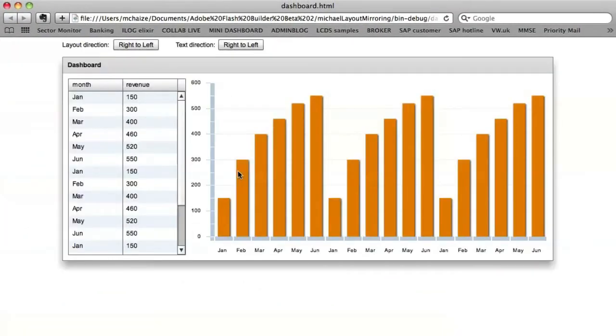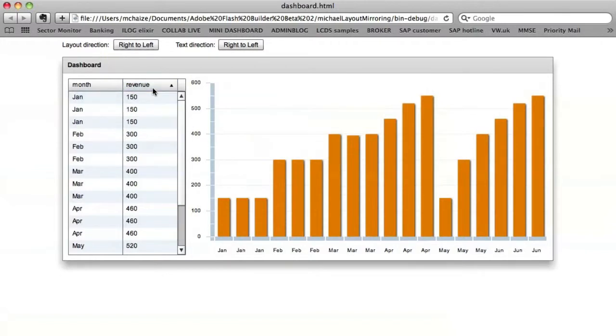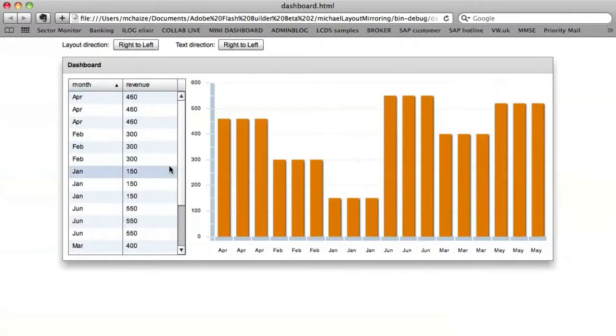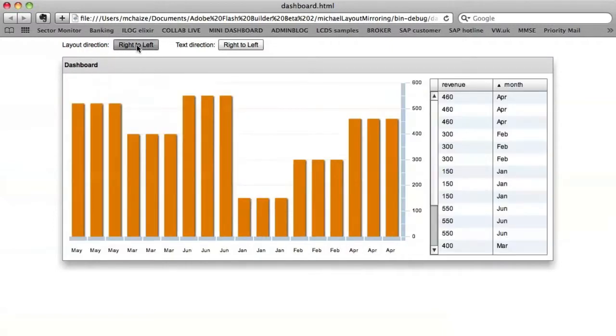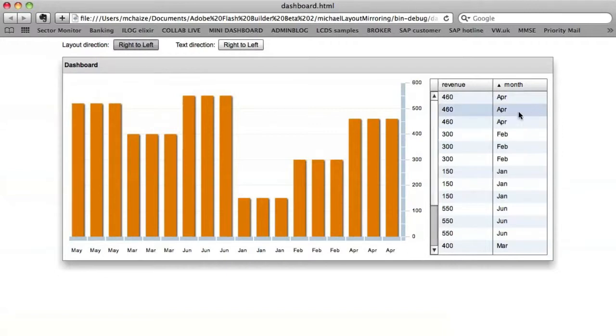Here is the dashboard with the data grid and the charting components. I've also added some series interpolate effect. And now, if I click on this button, everything is flipped from the right to the left.